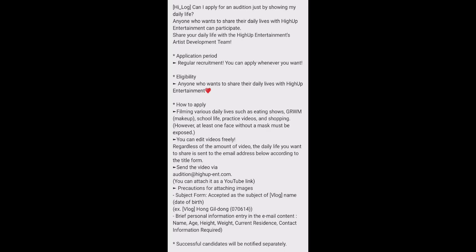How to apply for this audition: You need to film your daily life vlog. You can edit them. They had given examples such as eating shows like Mukbang, GRWM makeup show, you can show your makeup routine, your school life, practice videos, and shopping videos. However, at least one face without a mask must be exposed.